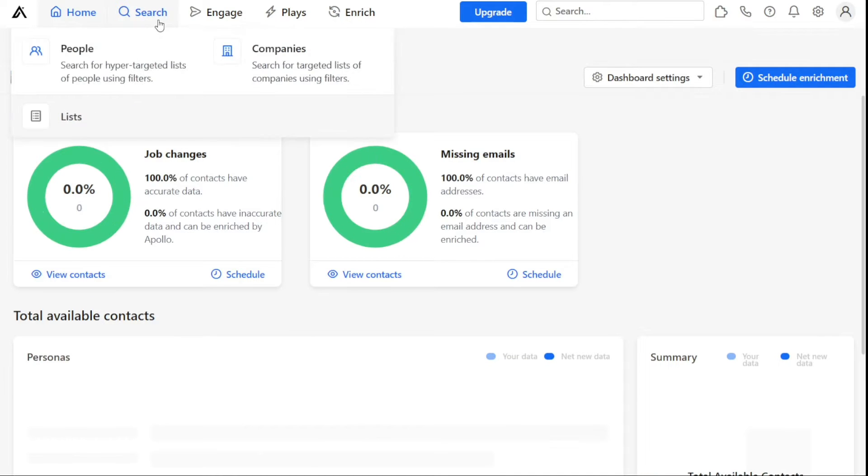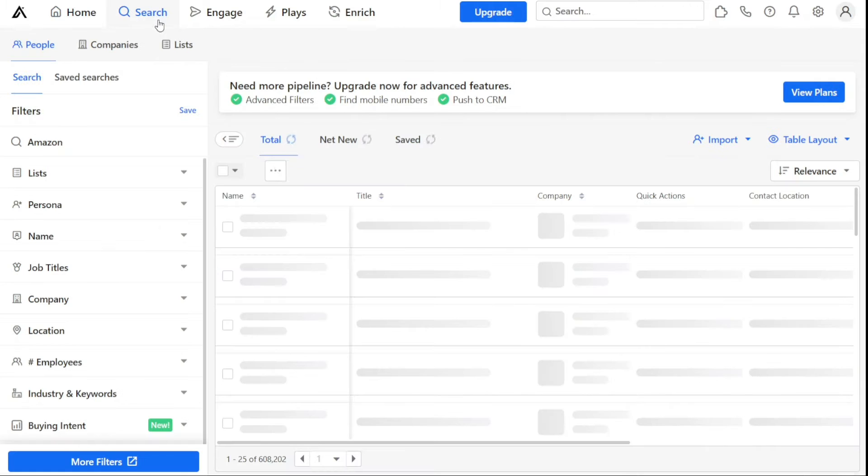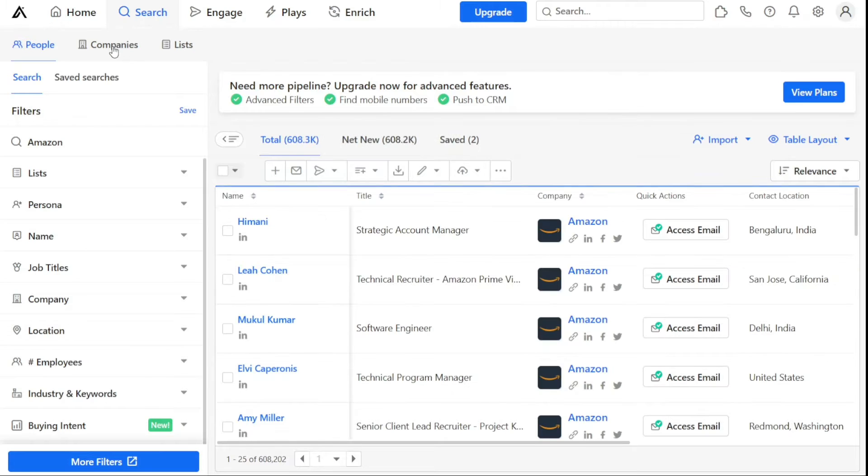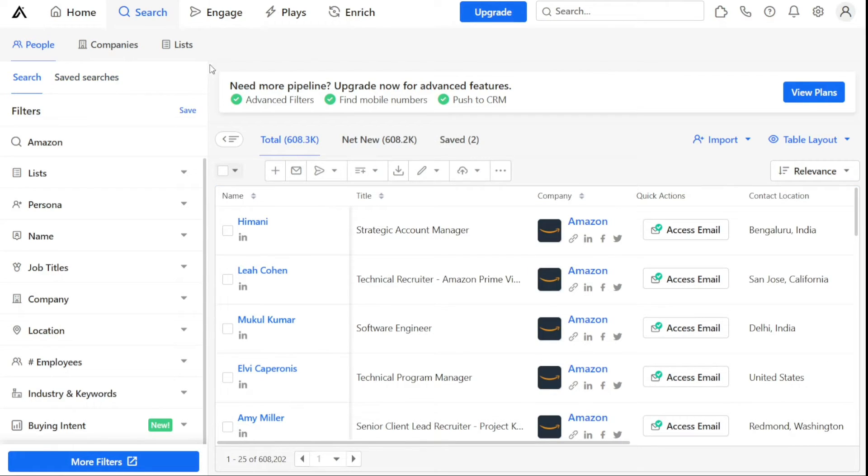The Search tab allows users to find and filter through people, companies, lists, and saved searches. This feature helps businesses identify and target potential customers more efficiently.